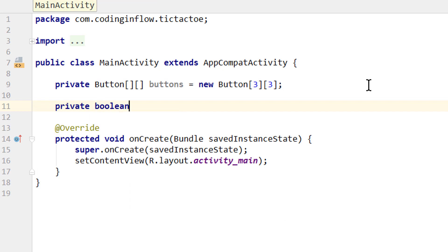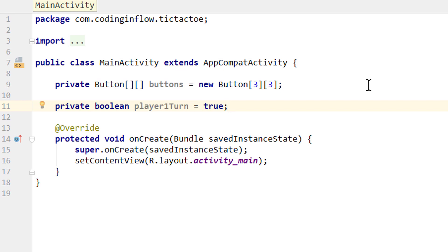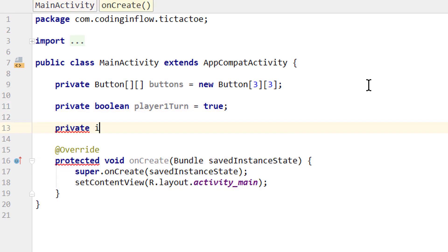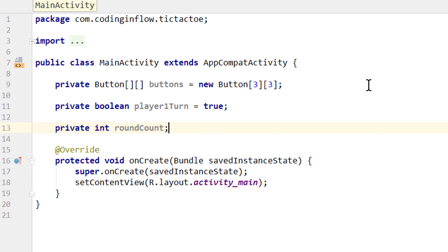Now we create a private boolean, we call it 'player1turn' and set it to true. So as soon as we start the game, player1 — which is the player with the X — will start. Next is private int 'roundCount'. As the name implies, this will count our rounds. So if there have been nine rounds and we have no winner, we know that we have a draw, because we only have nine fields.